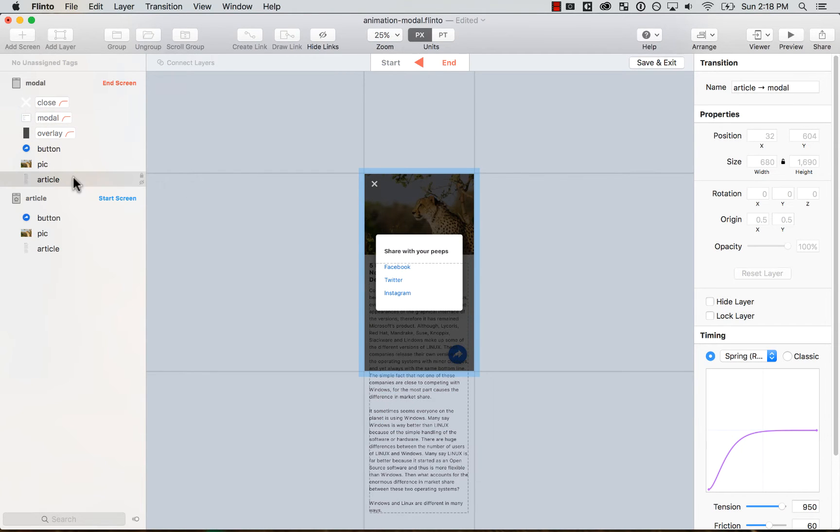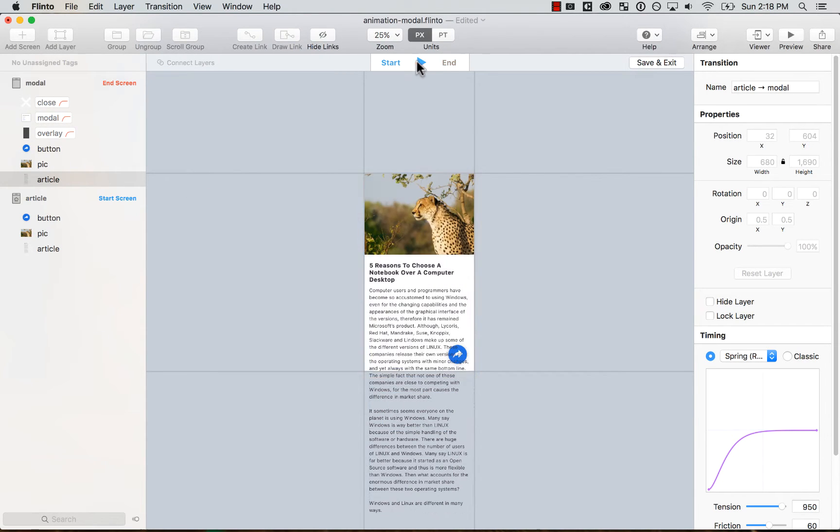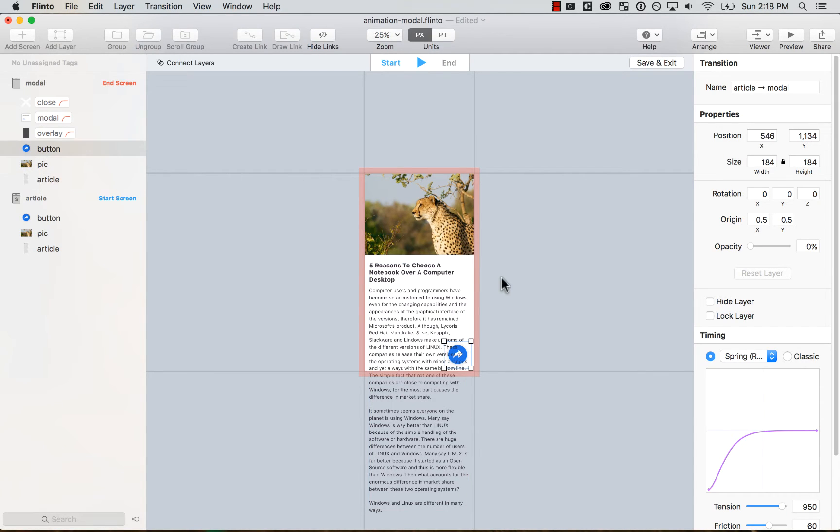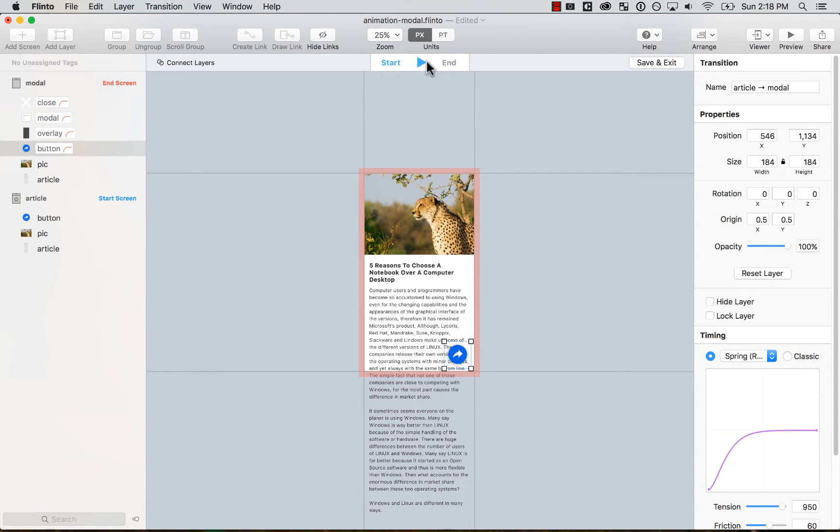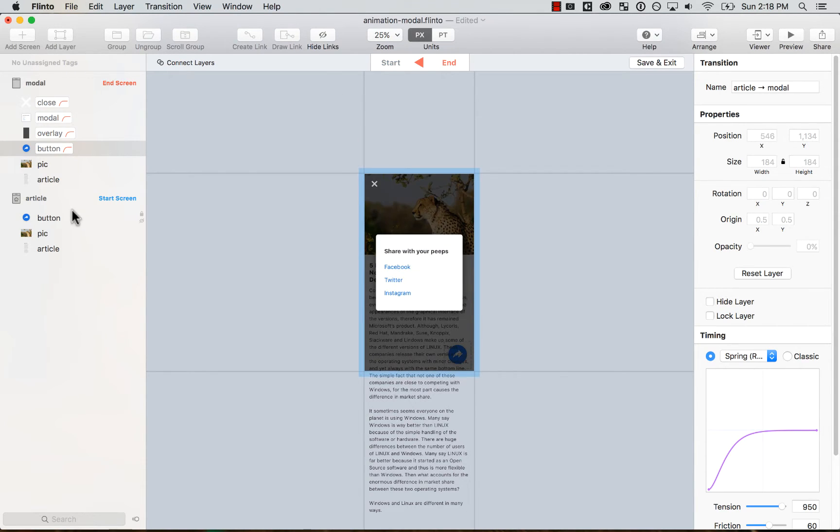Also, I want the article on the start, the button, I want it to start from 100 and then the button at the end ends in 0%.